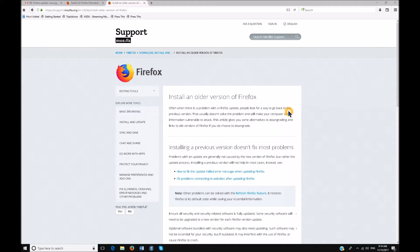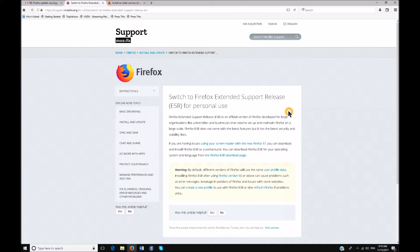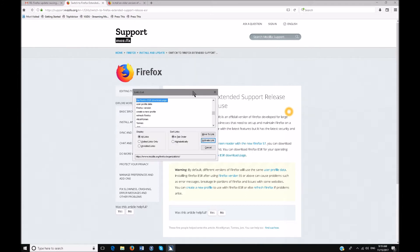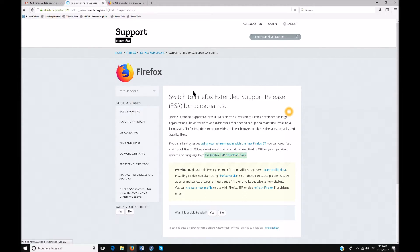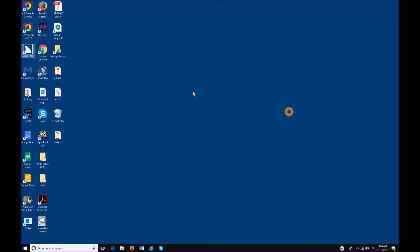You need to go to the extension. Once again this is if you do an alt D support.mozilla.org or just do a Google search for switch to Firefox extended support release. You're going to bring up your links and you're going to go to the Firefox ESR download page.